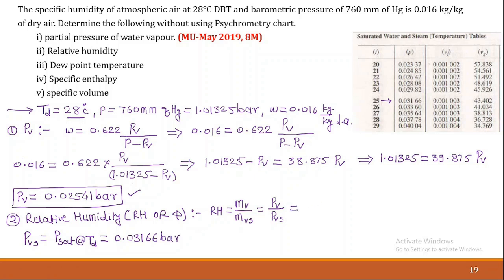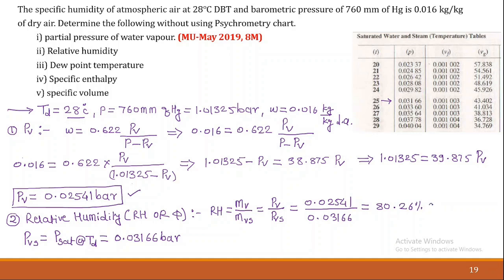Putting these values into the relative humidity relation: RH = 0.02541 / 0.03166 = 80.26%, or 0.8026. So the relative humidity is 80.26%.